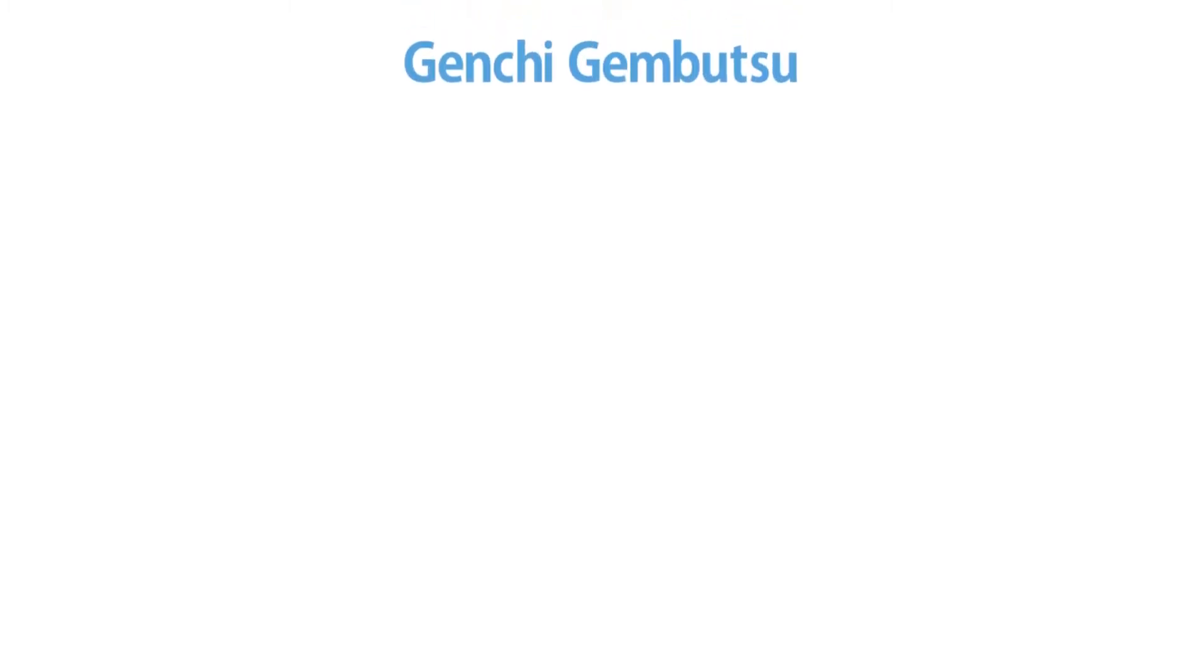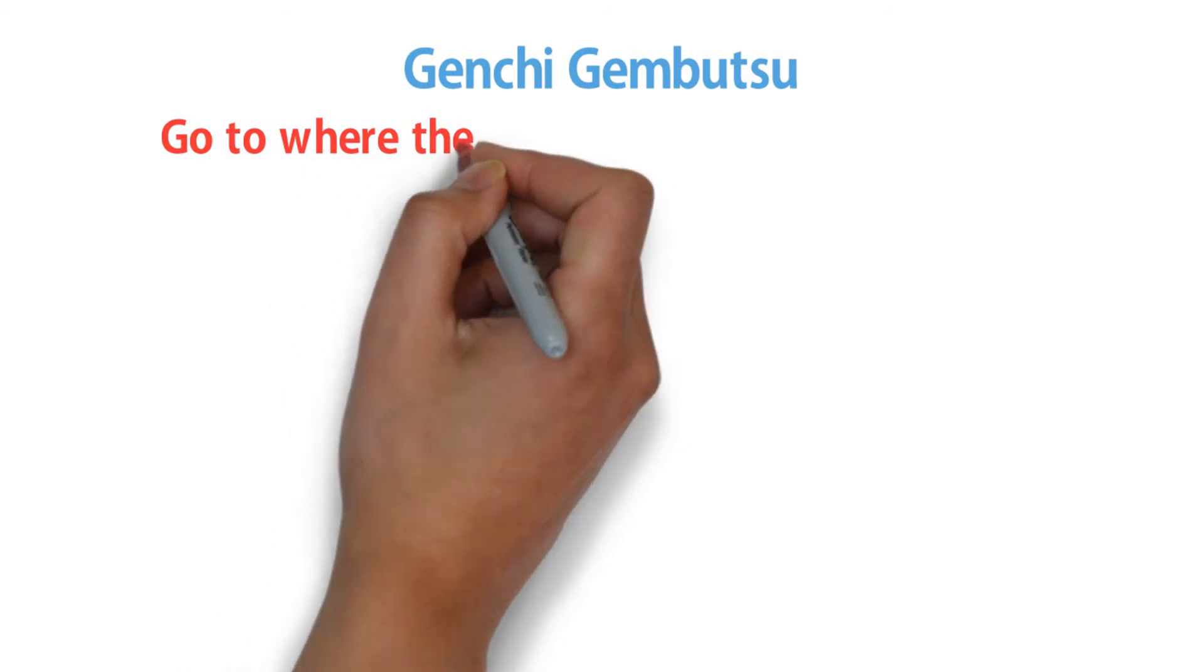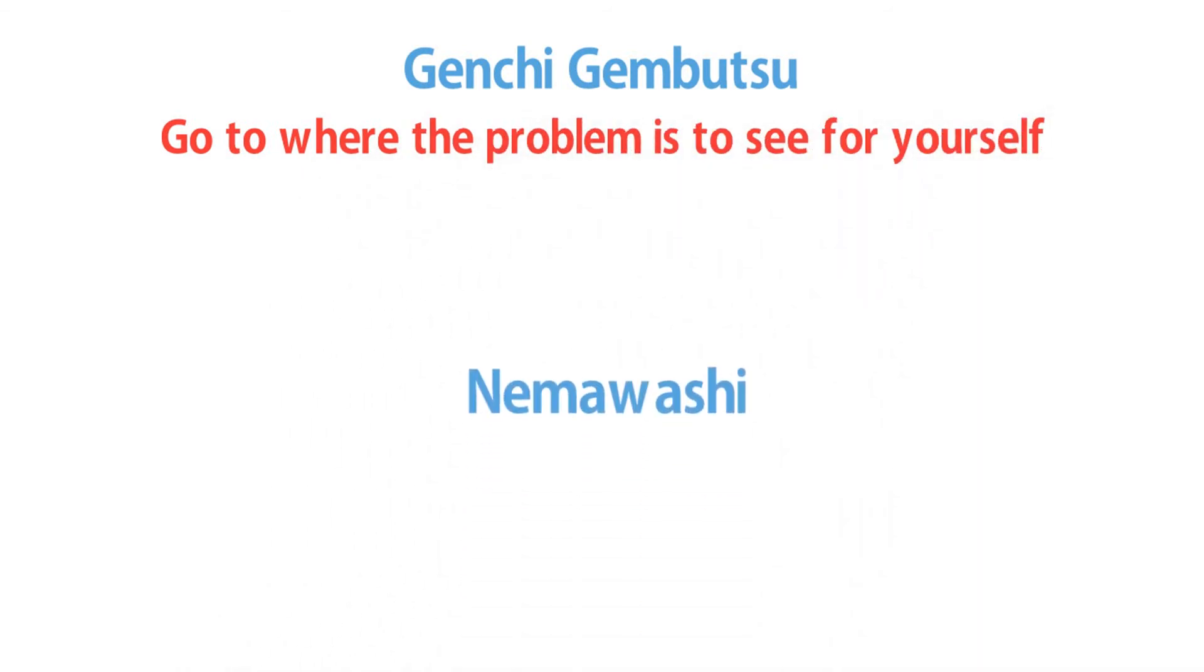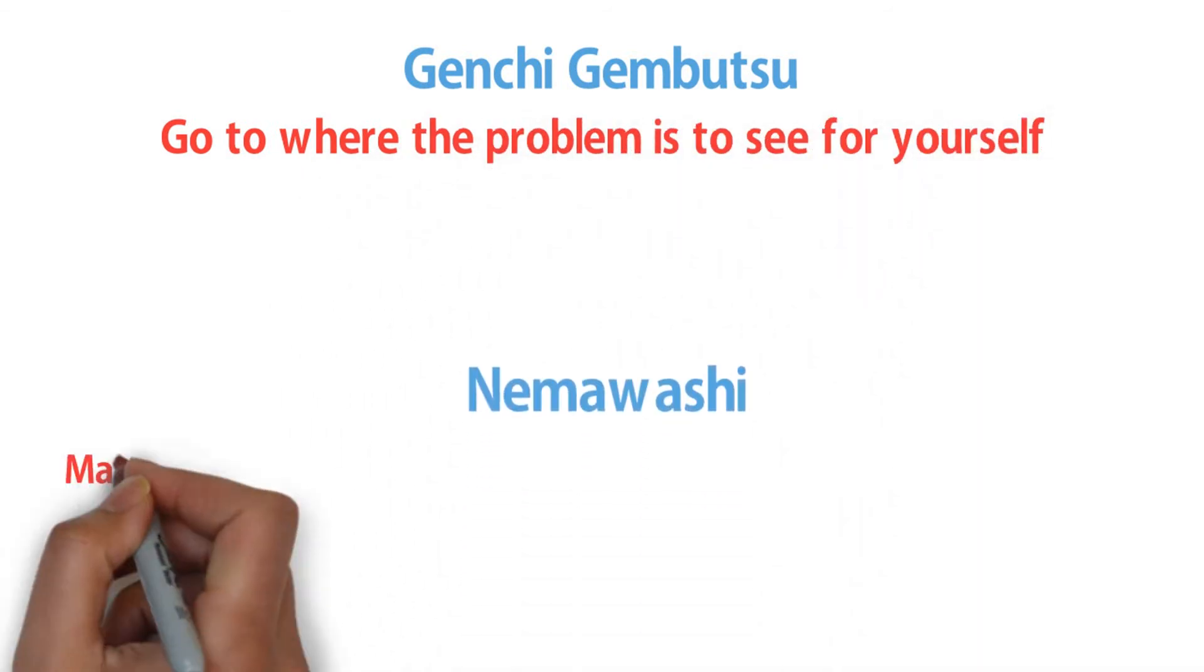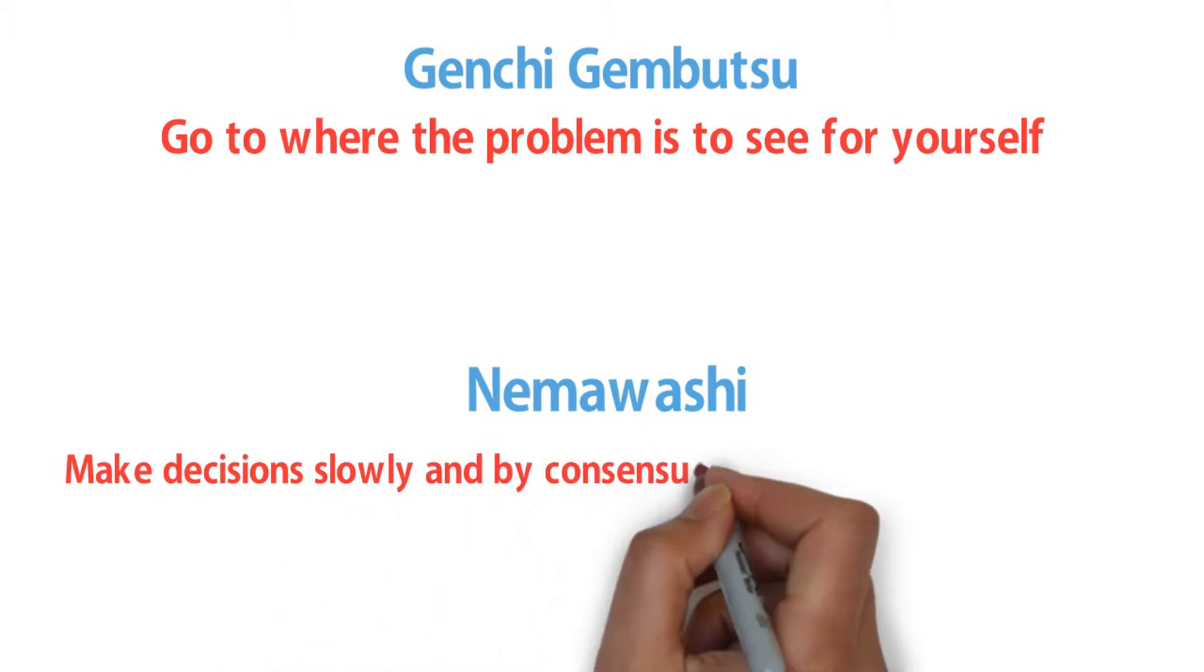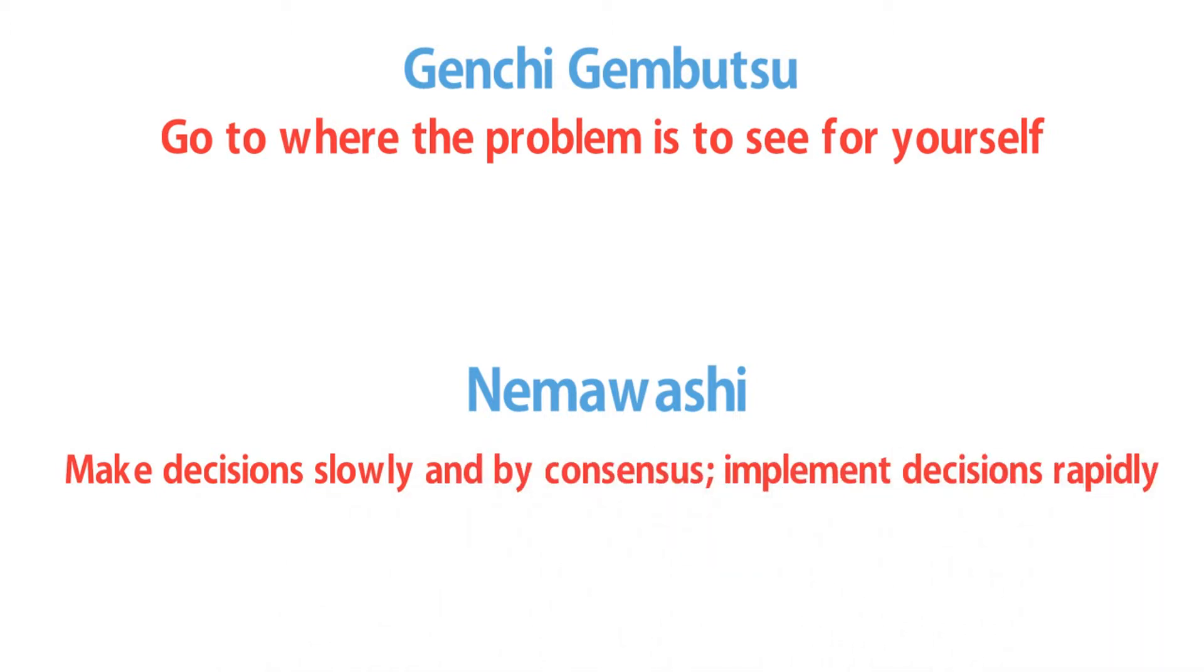They applied Genchi Genbutsu, go to where the problem is to see for yourself, and Nimawashi, make decisions slowly and by consensus, implement decisions rapidly.